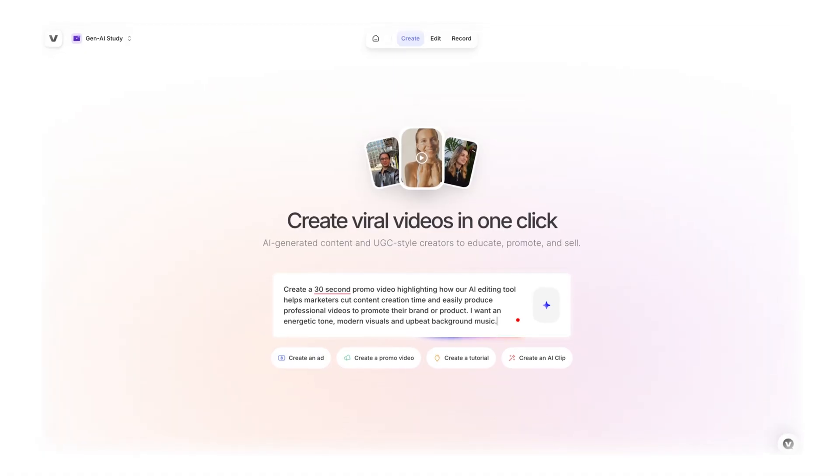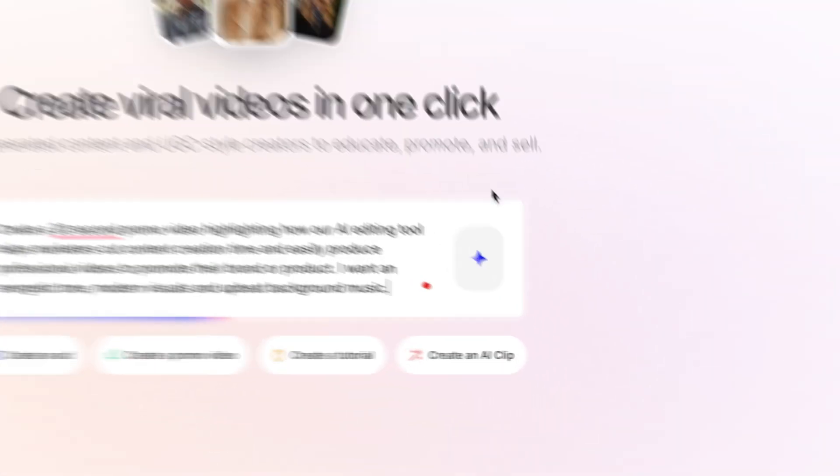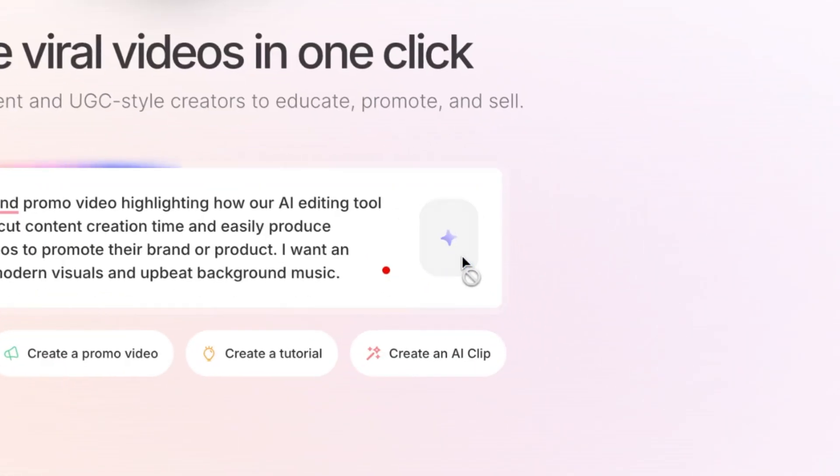Now this type of prompt is ideal because it includes the video length, what the product or service does, key benefits, and I've also specified the tone and style. Then I can just hit the sparkle icon and that's it.